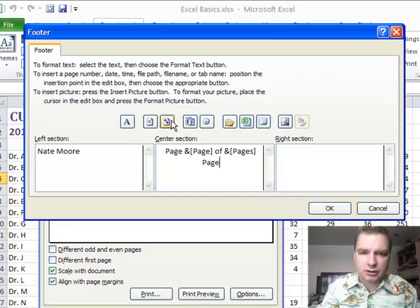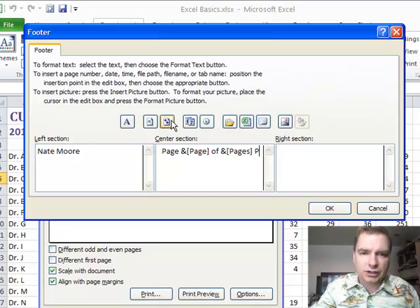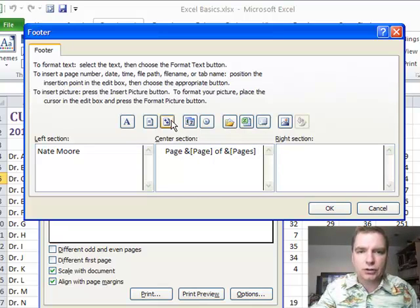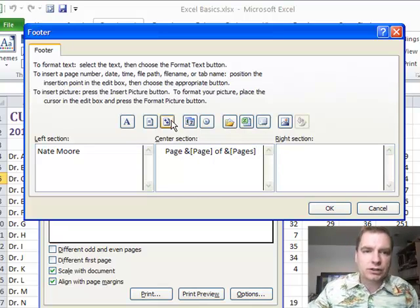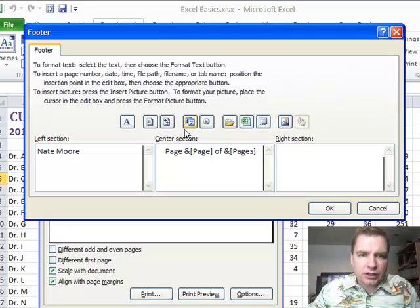And we could put pages at the end too if you want, or you could just say page one of two, and that works too. In the right section, let's play over here. These are date and time kind of things.